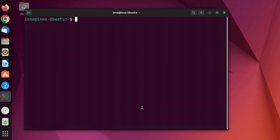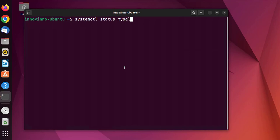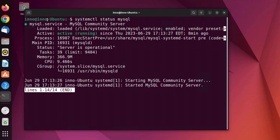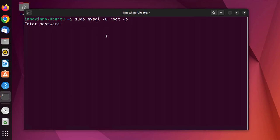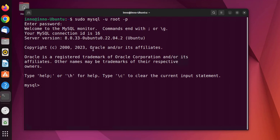Now that we're done setting up the user and password, we can try logging into MySQL again. First we can check the status with systemctl — it's saying it's active and running. The command to log in to the MySQL server is: sudo mysql -u root -p. It will ask us to enter the password we created during setup.